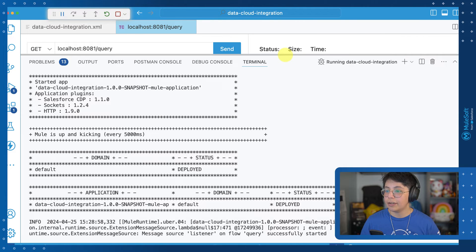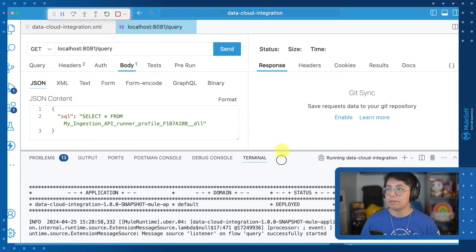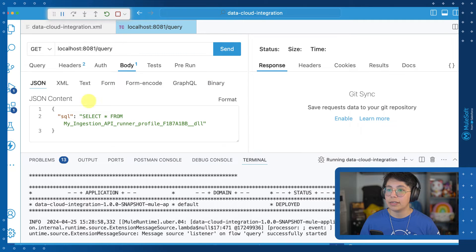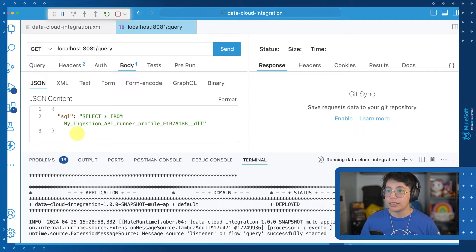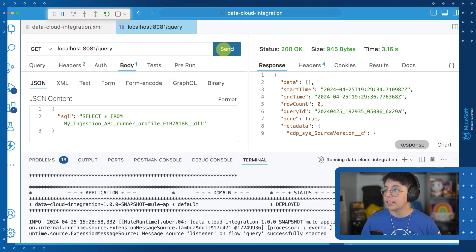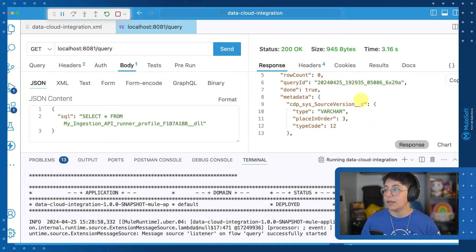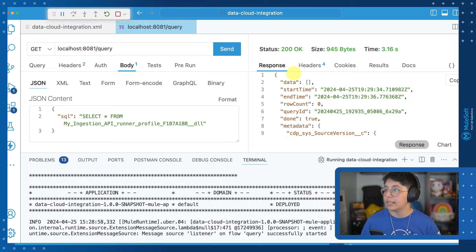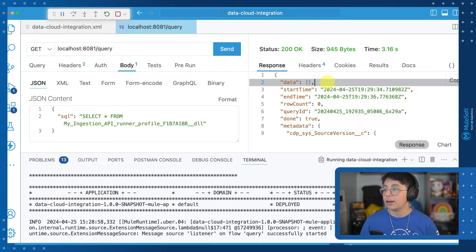It has been deployed. So we can start testing this. I already have here a request from Thunder Client — localhost 8081 slash query. This is a query I'm going to be sending. It has to be a JSON format with the SQL key, and then you need to put your query there. Click on send, and we successfully retrieved whatever was in our query. Here in data is where you will see the results of the query. In our case, this is empty because we haven't inserted anything to Data Cloud yet.